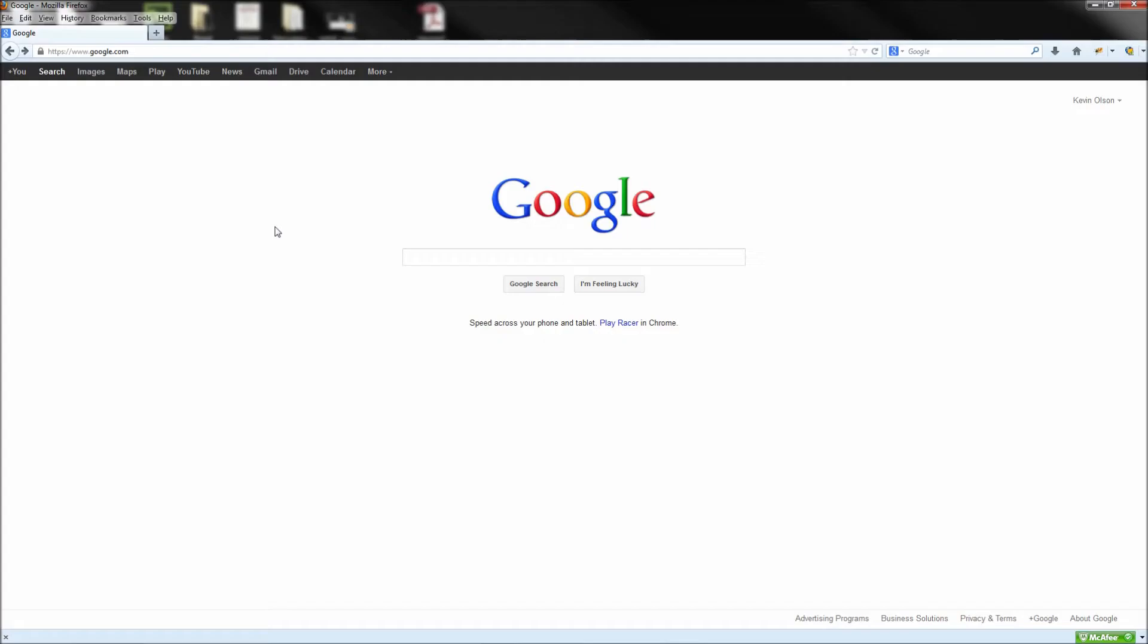Today we are going to be taking a look at a very helpful tool that all web designers and developers should be familiar with. This tool is called Firebug and is an add-on for Firefox.